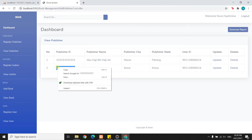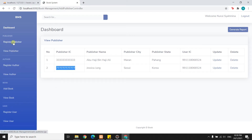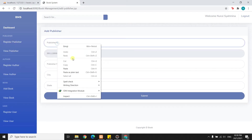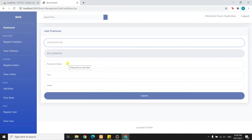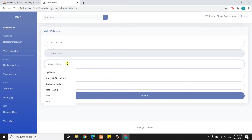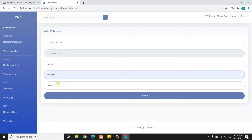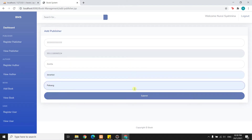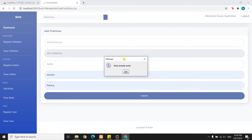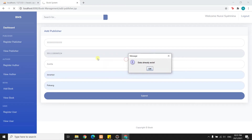Now I will try to enter the same IC with a different name. I will paste the same IC and enter the publisher name as Zunita, with the city Cerantut and the state Pahang. After submitting, the system shows 'data already exists', because I used the same IC as Jessica Jang. The IC is a primary key for the publisher.